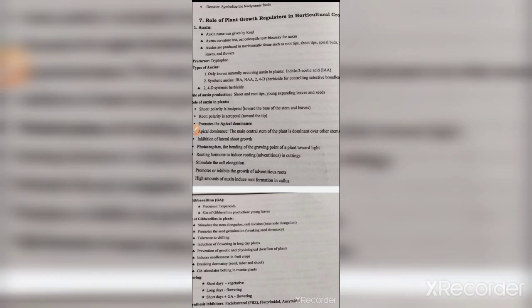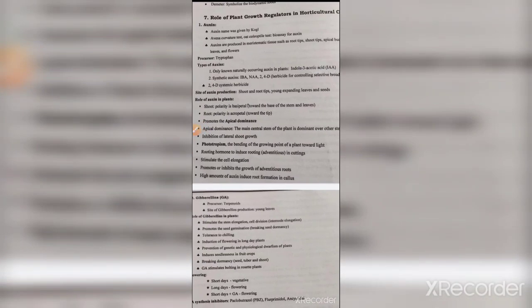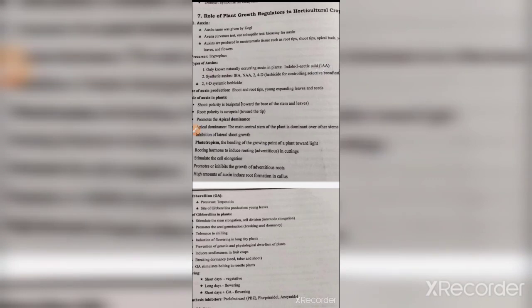We will cover the important topics so that we can solve the questions. The last paragraph covers a combination of horticulture-related portions and plant physiology. The topic is the role of plant growth regulators in horticultural crops. Horticultural crops include vegetables, fruits, and flowers. The basic plant growth regulators used are cytokinin, gibberellic acid, auxin, abscisic acid, and ethylene.